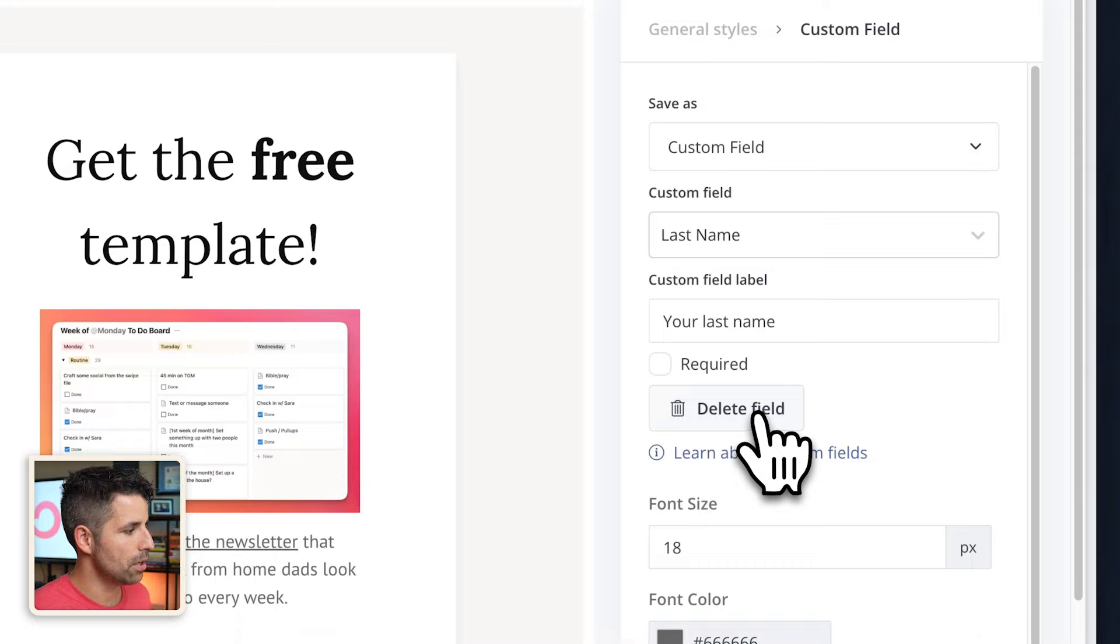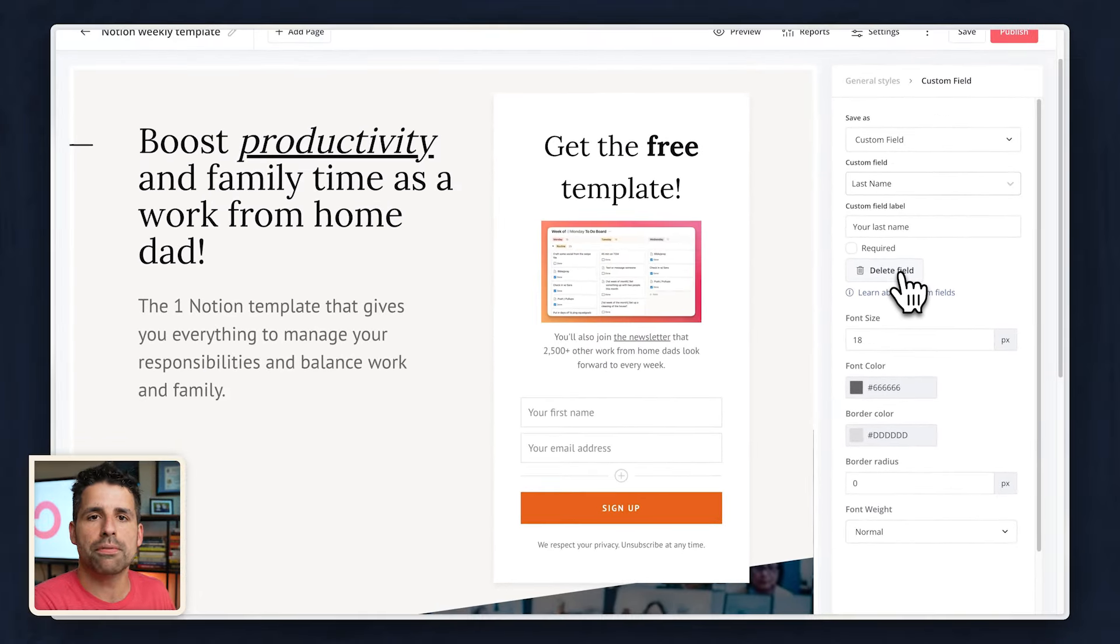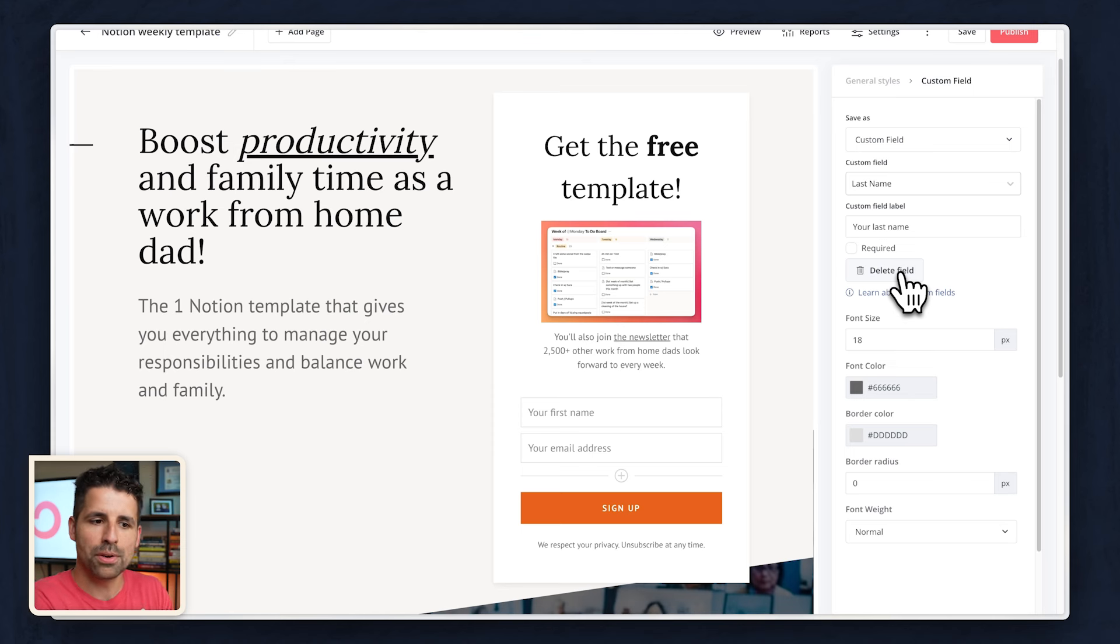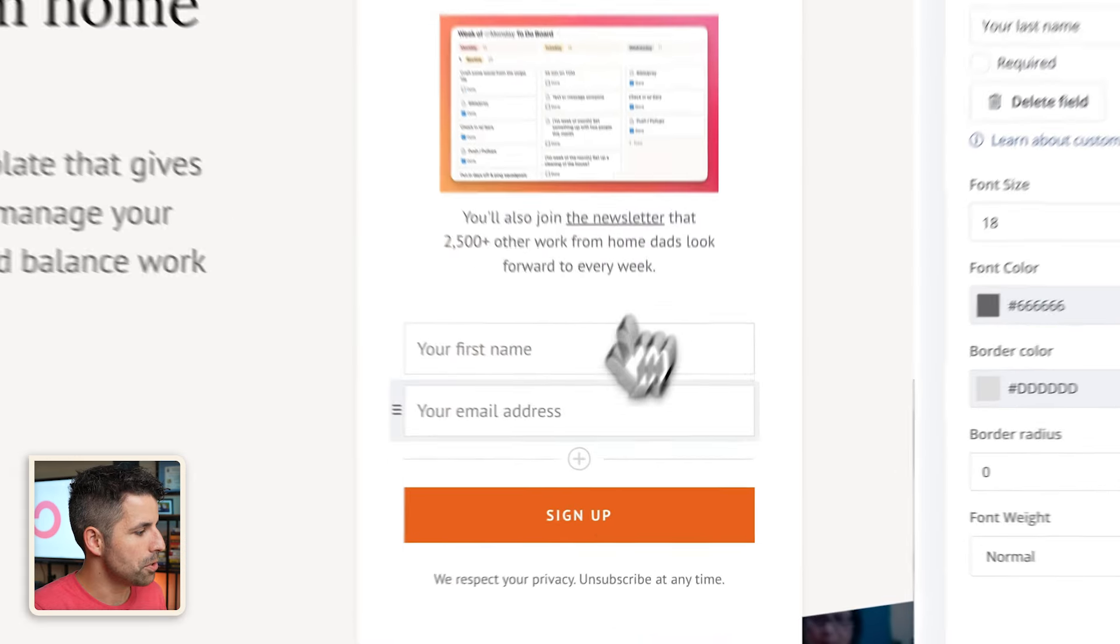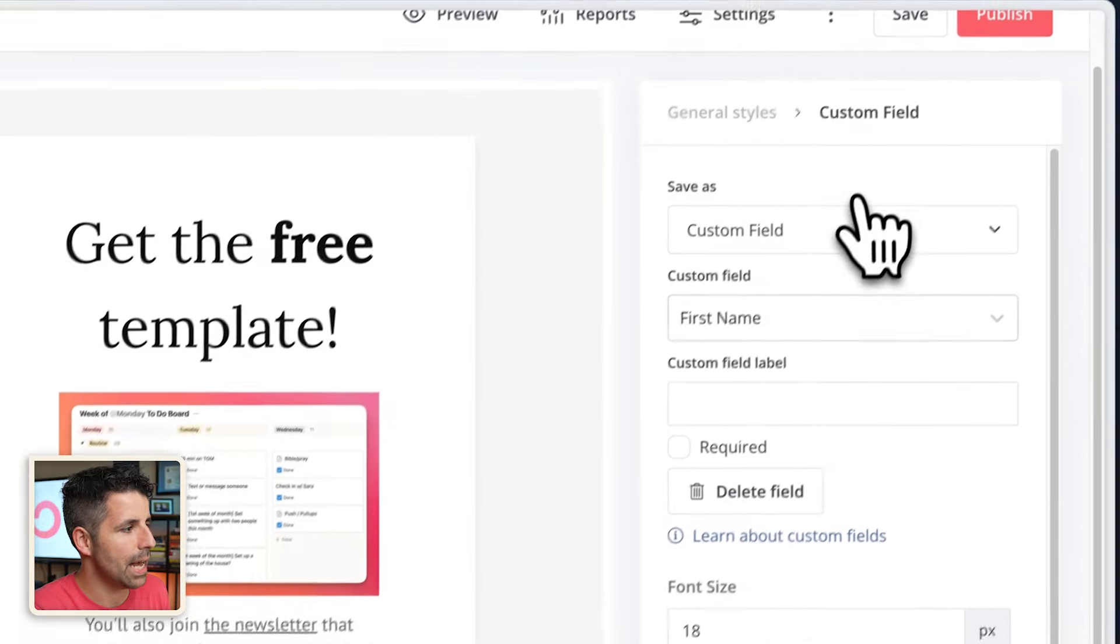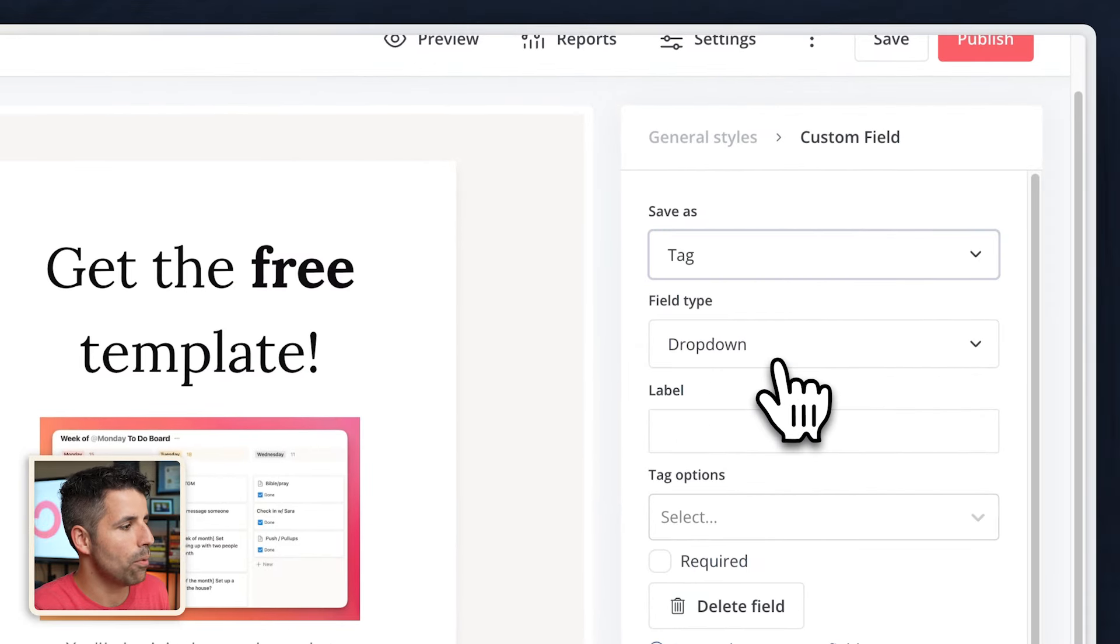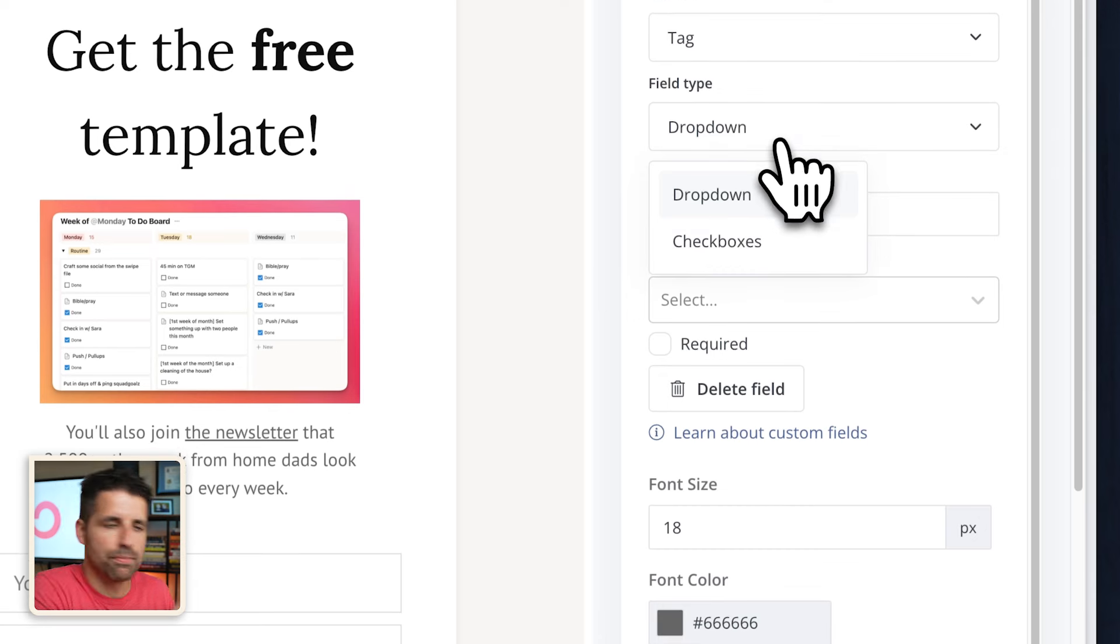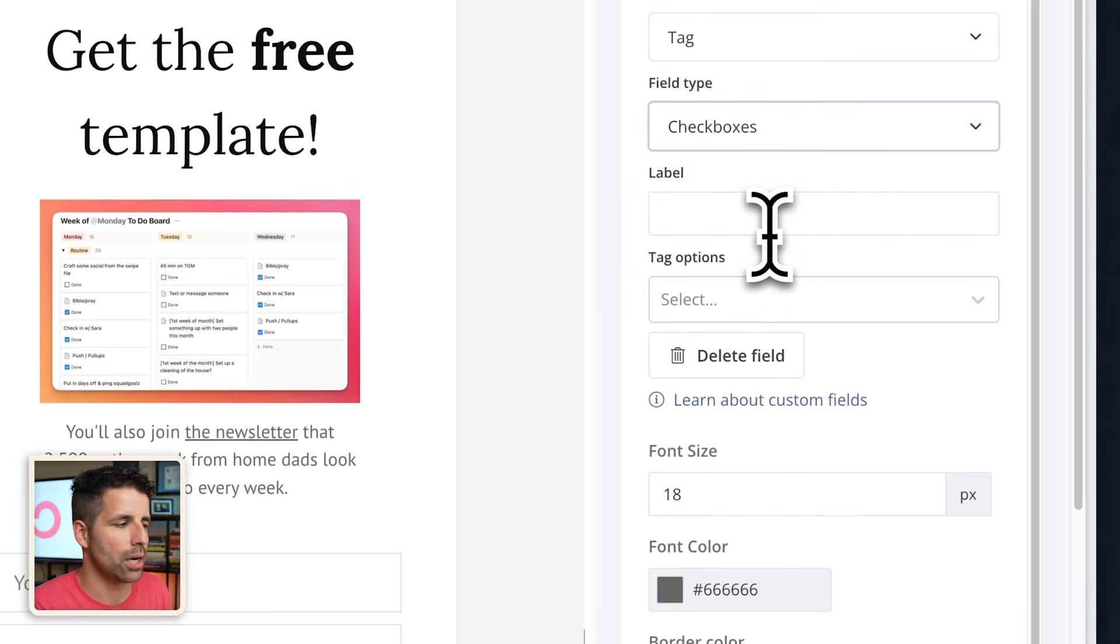I'm actually going to delete the last name field because I don't really need that. Delete field, and now it's gone. But I am interested in the ages of the kids of the dads who are getting this template because if I want to send out personalized emails for people with newborns, I probably don't need to send that to someone whose kids are teenagers. So I am going to add a new field right here with that plus button. I'm going to save it as a tag, not a custom field. And I want this to be checkboxes instead of dropdown because someone may have younger kids and older kids so they can check multiple answers. If you only want them to be able to check one, you'll use the dropdown.